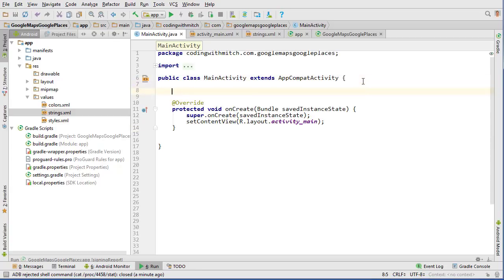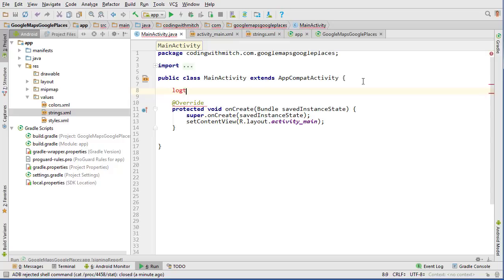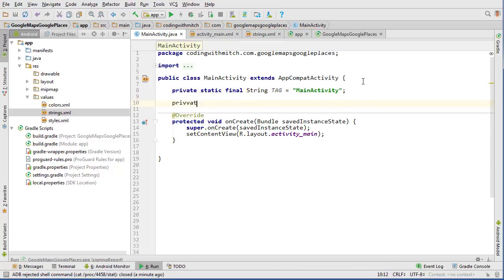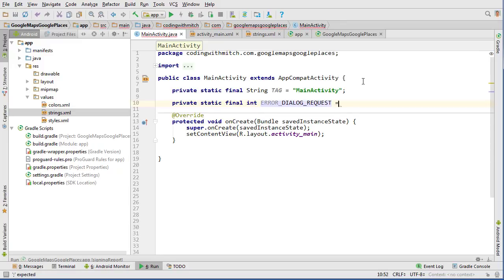We'll start by getting a log and then we're going to create a global static constant: private static final int ERROR_DIALOG_REQUEST. This is going to be the error code we'll use to handle the case where the user doesn't have the correct Google Play Services version installed.